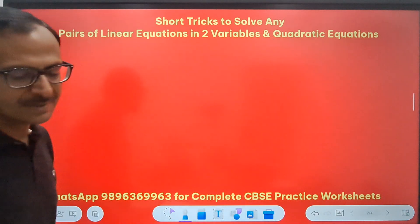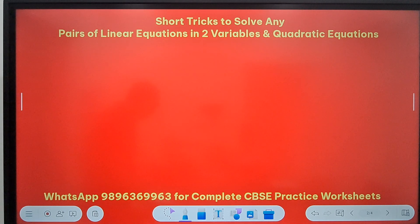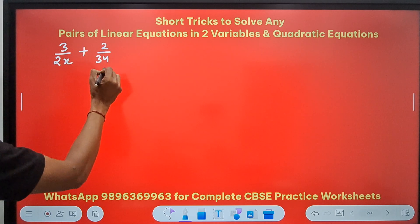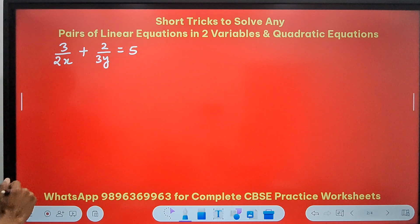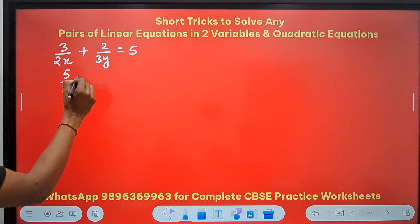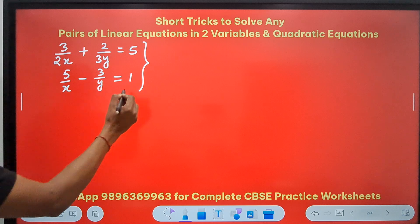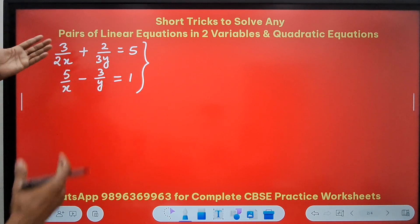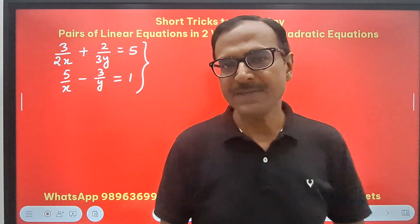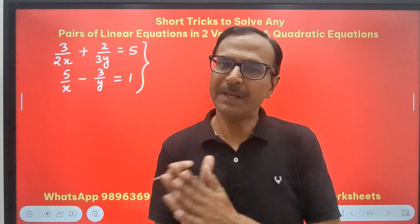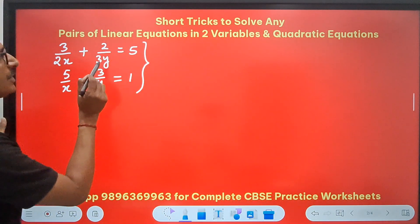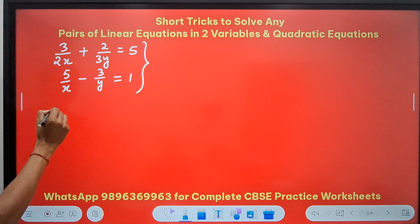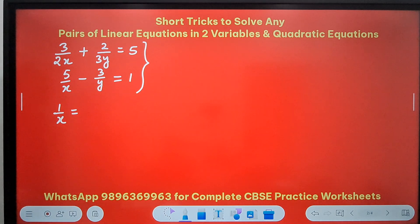Now let's complicate the problem and take a question where the variable is in the denominator: 3 upon 2x plus 2 upon 3y equals 5 as the first equation, and 5 upon x minus 3 upon y equals 1 as the second equation. This is not exactly linear but with little modification we can convert it to linear form. However, we don't need to do that — we can find the values of x and y using the cross multiplication shortcut. Instead of x, I am now finding 1 upon x, because x is in the denominator.